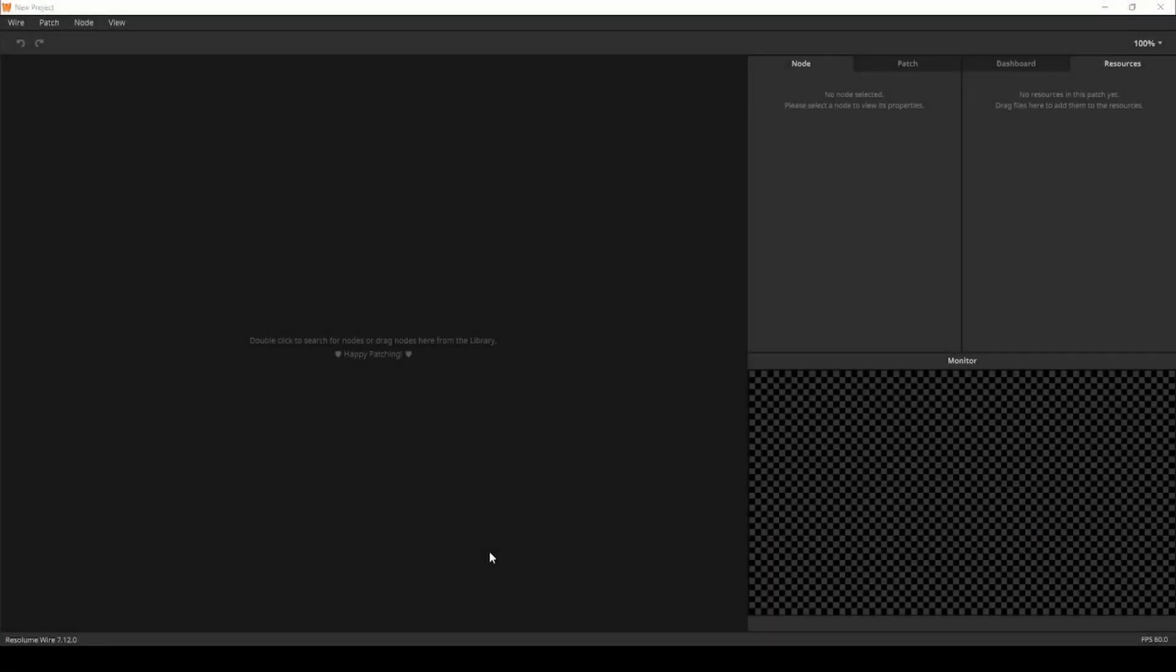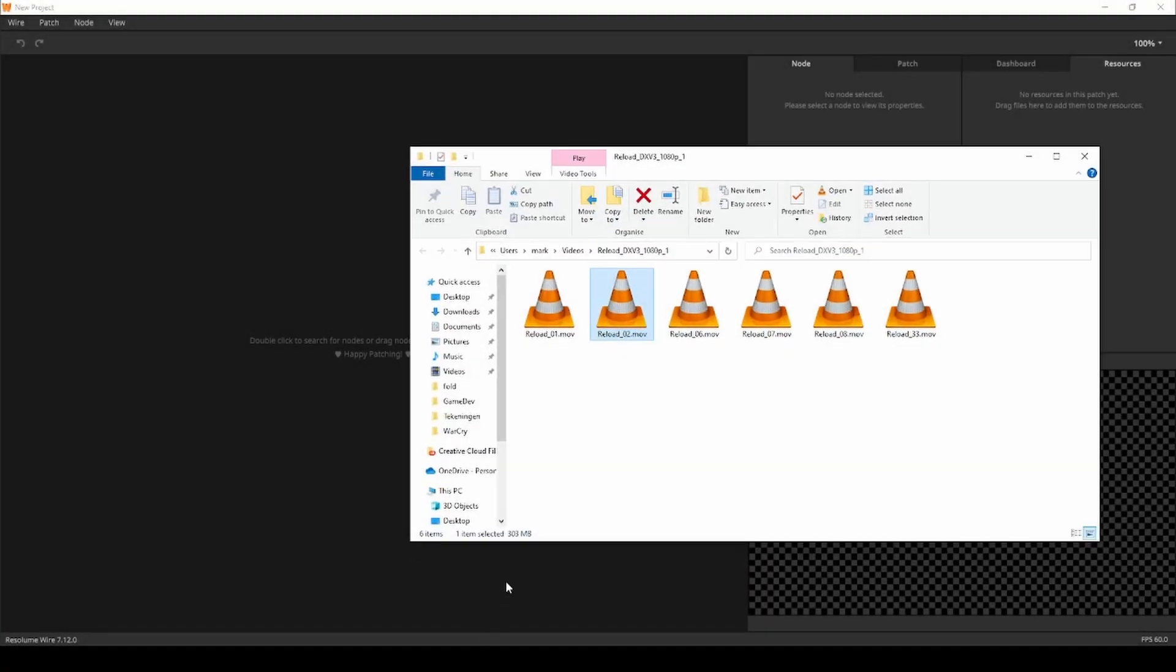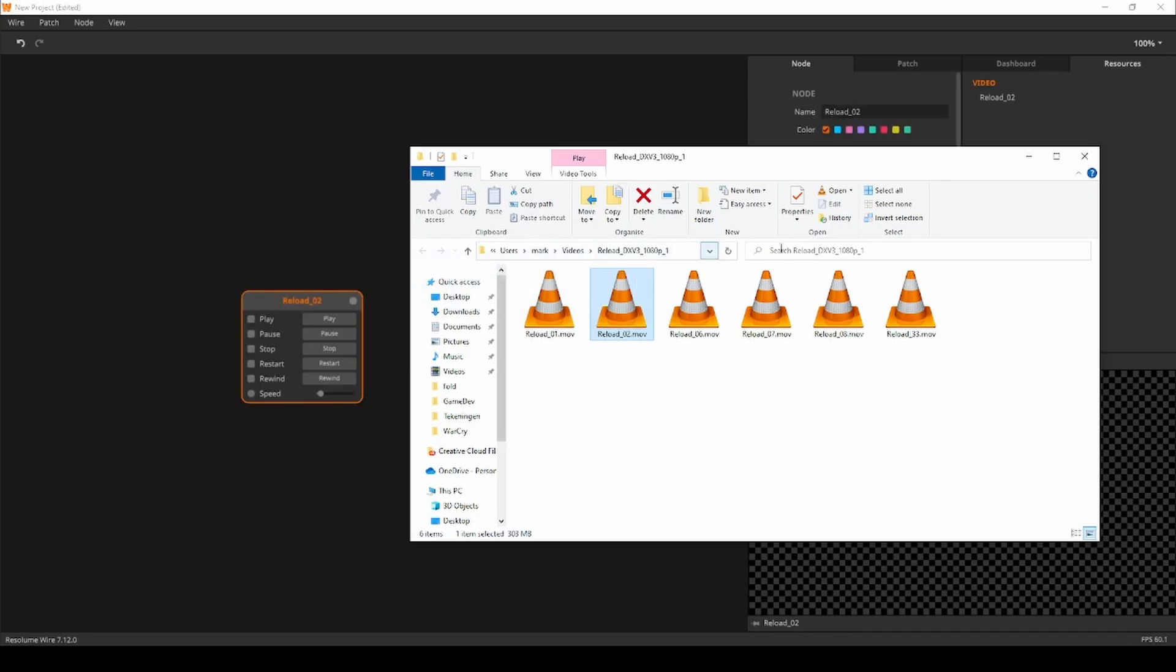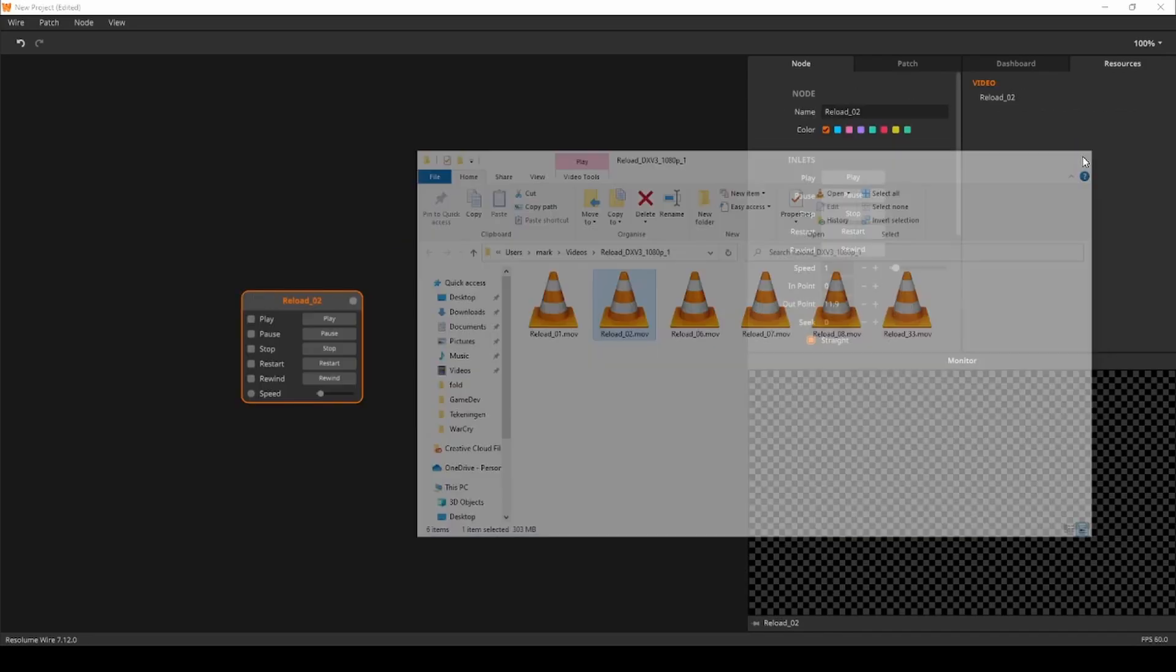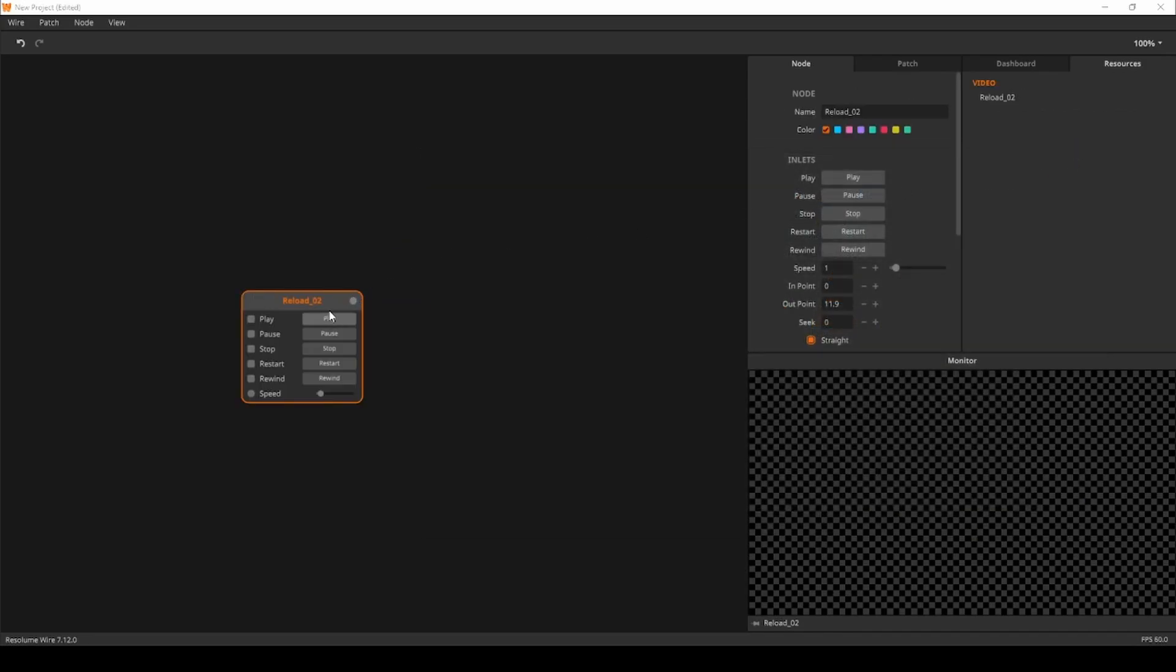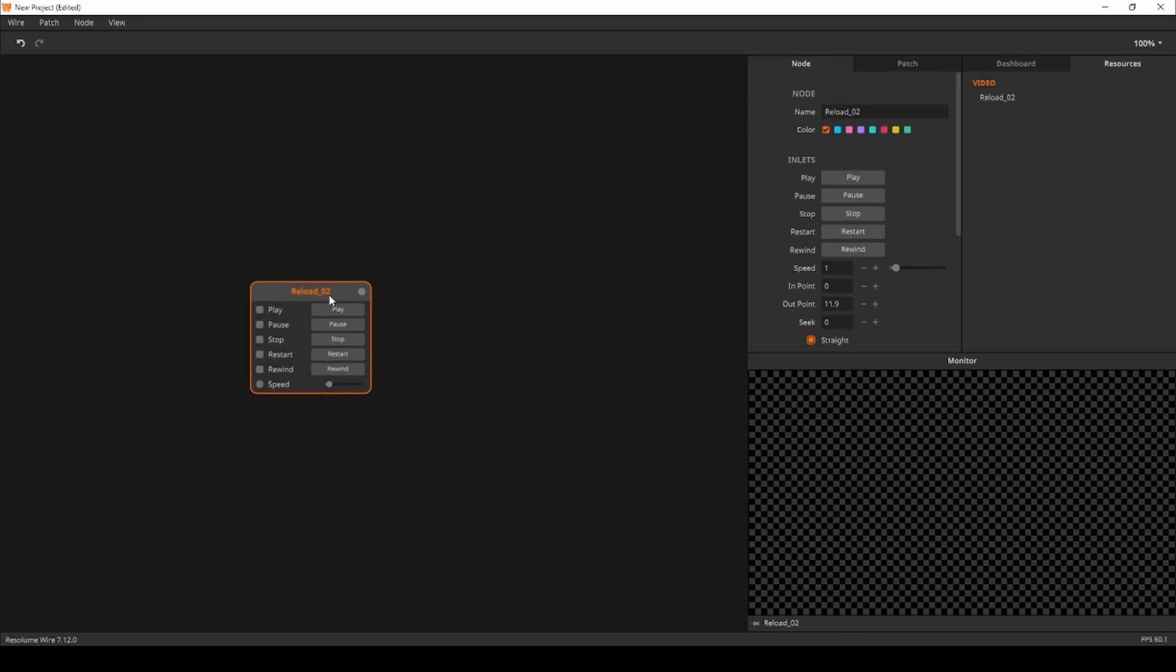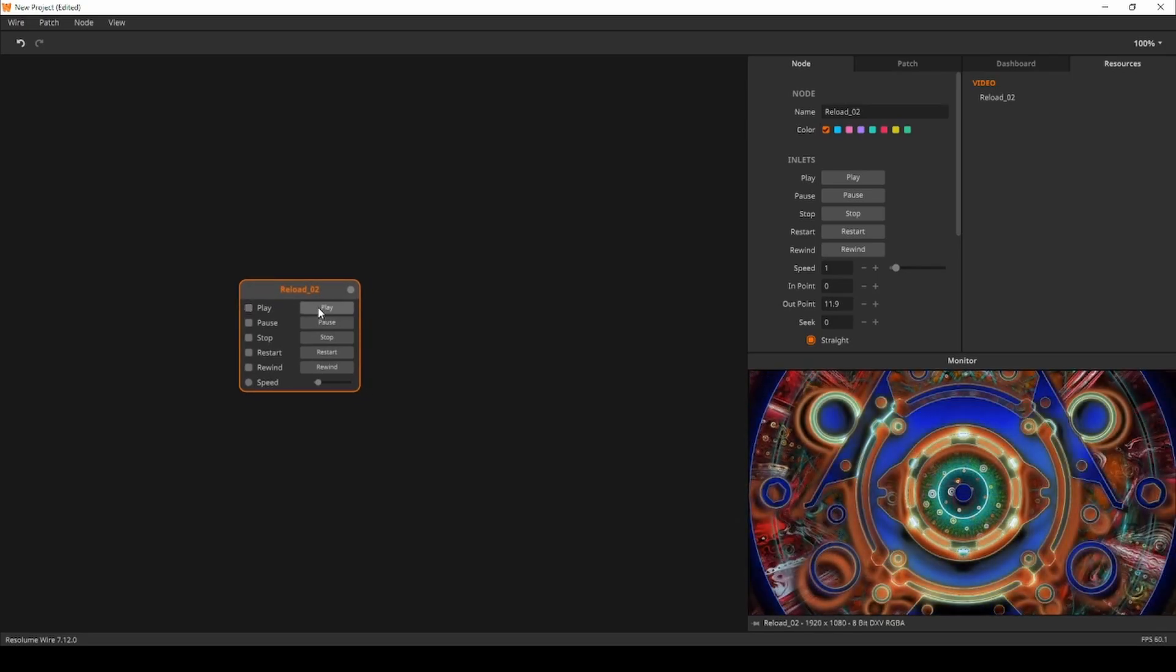First we will need some footage to test with. I'll take this clip from the reload footage pack and drag and drop it into Wire. Wire will automatically create a video player node. Next I'll hit play to get the party started.